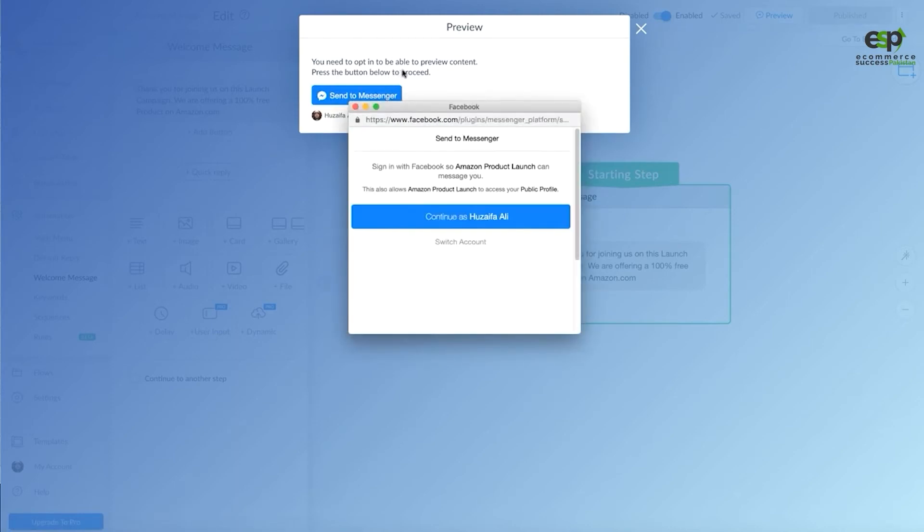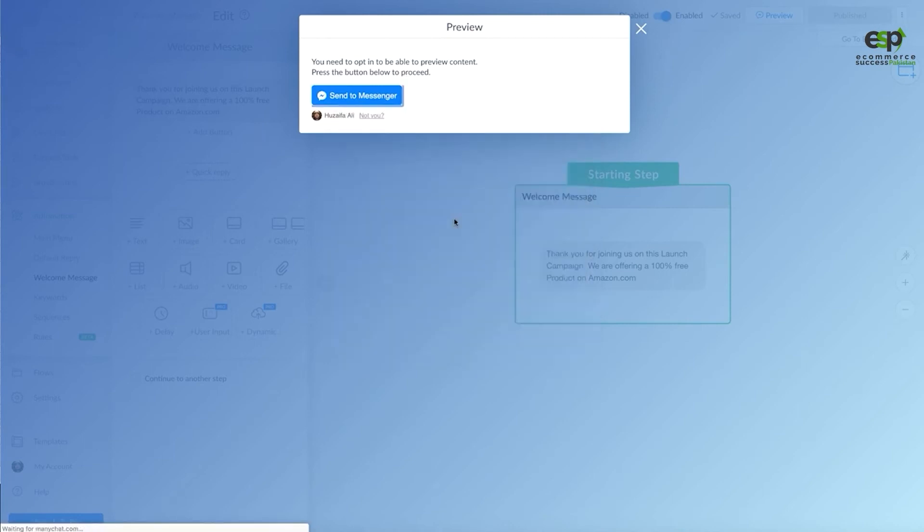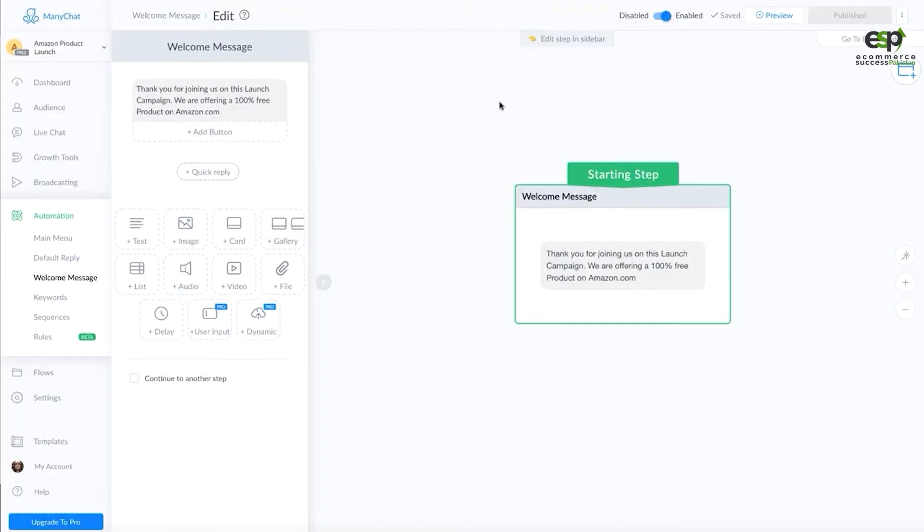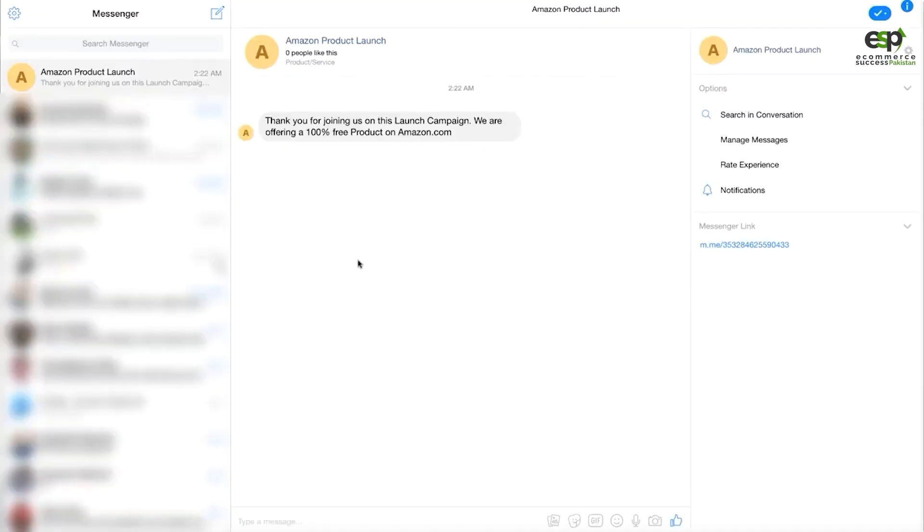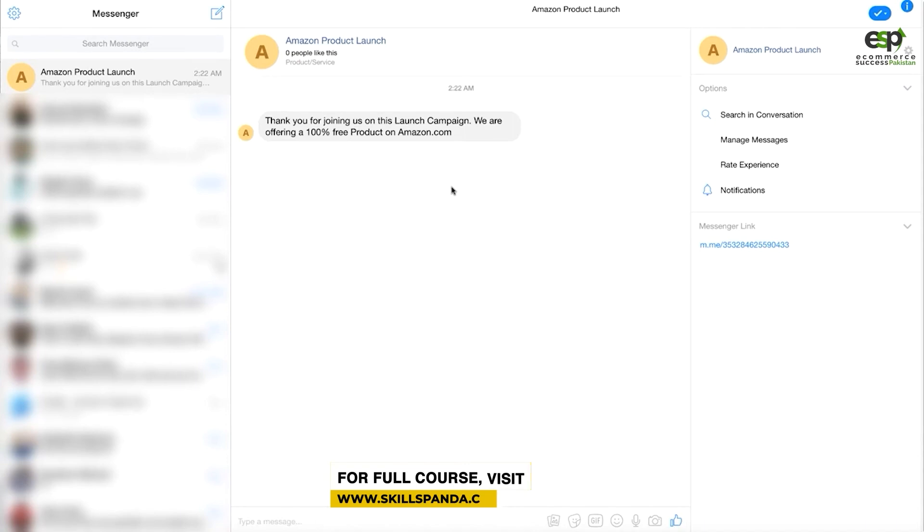You need to opt in to be able to preview the content. I will have to opt in again so that this message can send to me. Now it says that the preview message has been sent. I have a notification too. I will see it in the messenger. I have a message from Amazon Product Launch. This message has been sent directly to me.